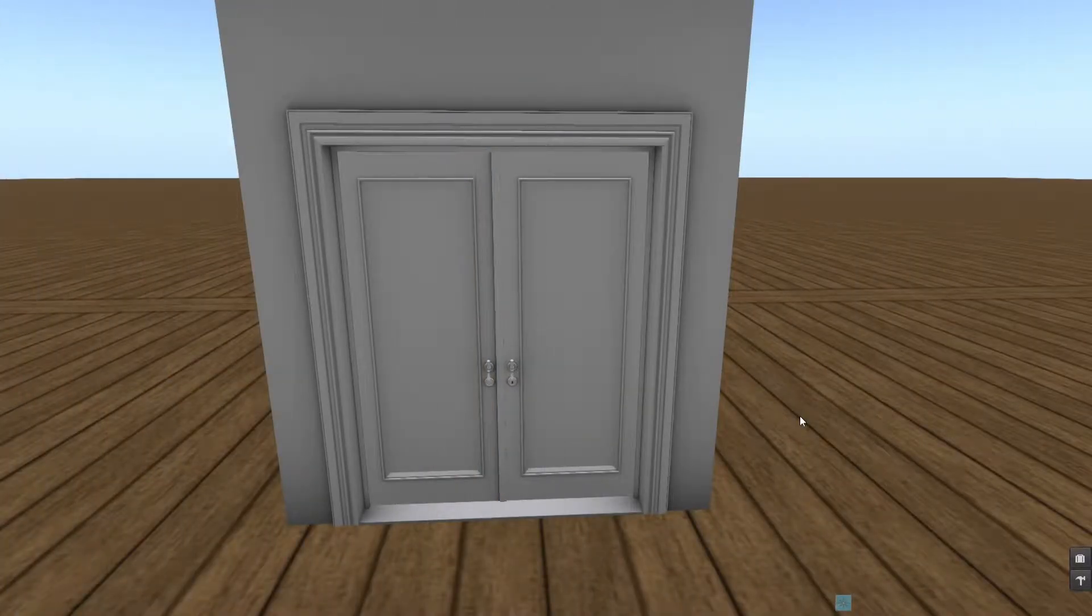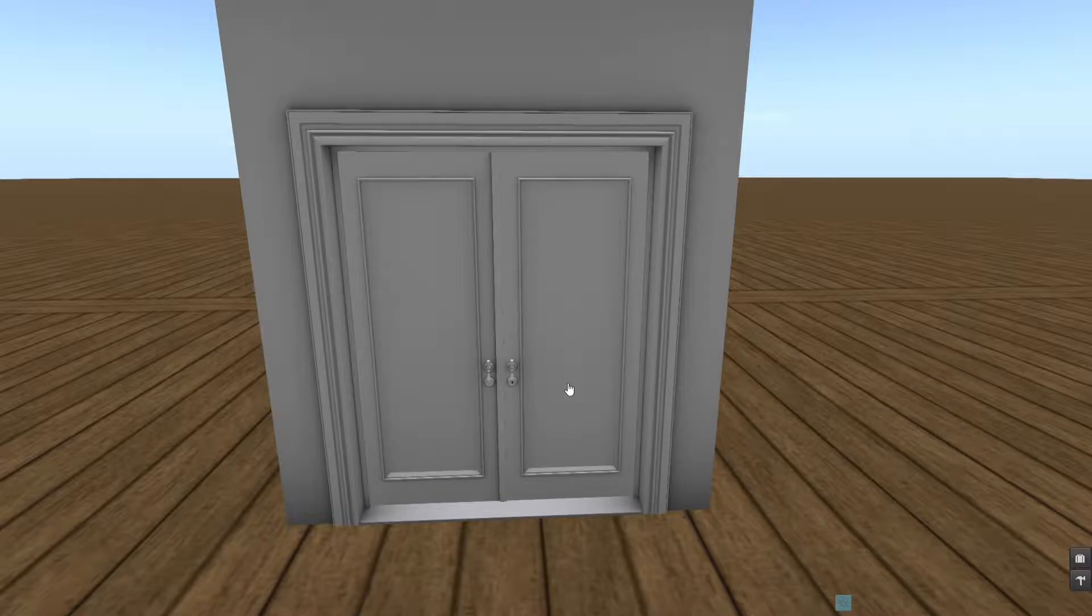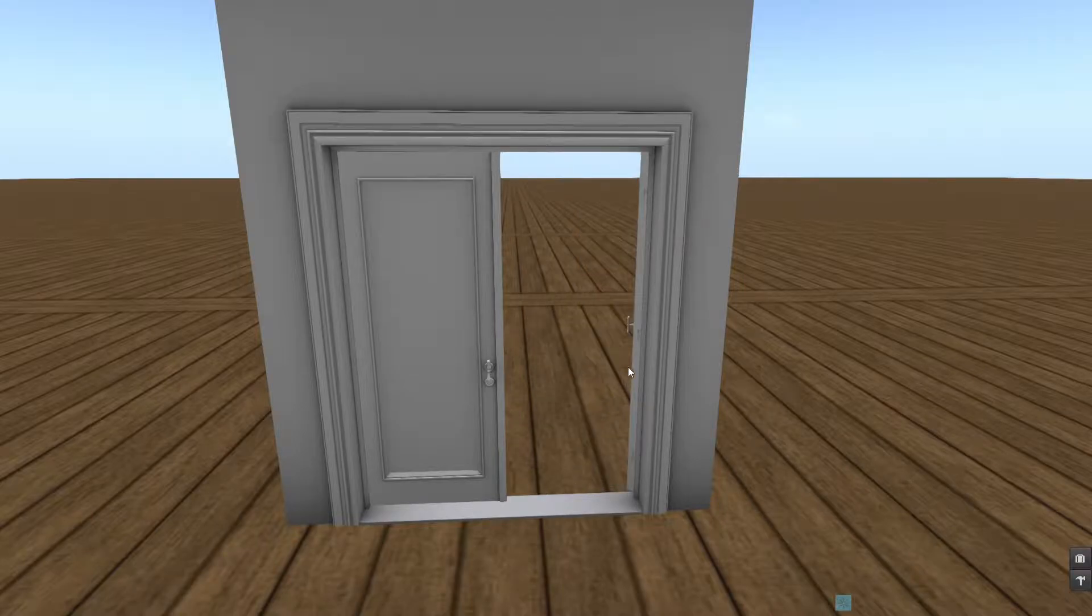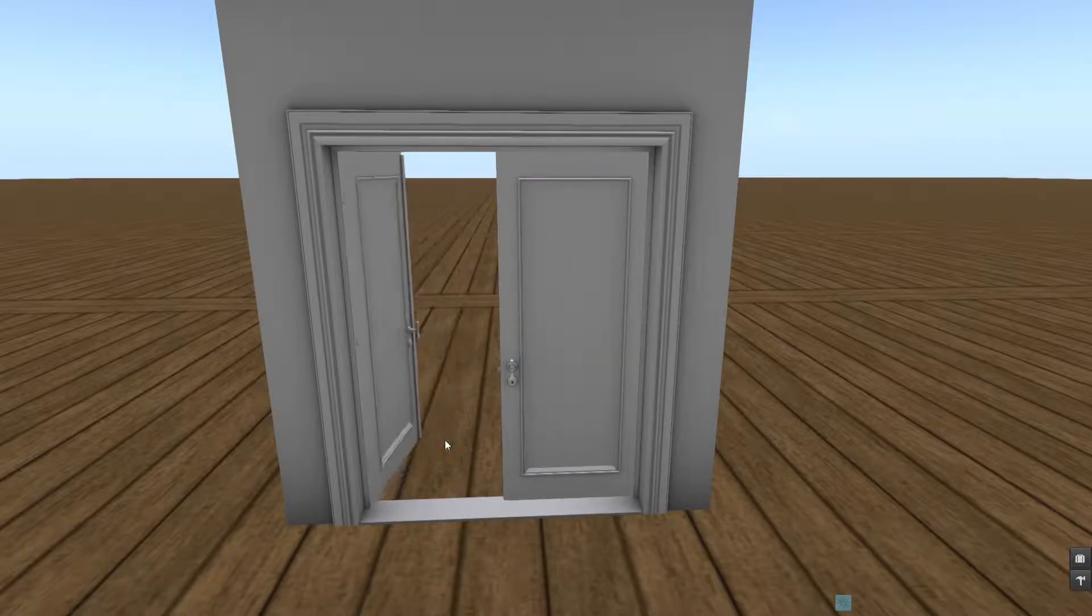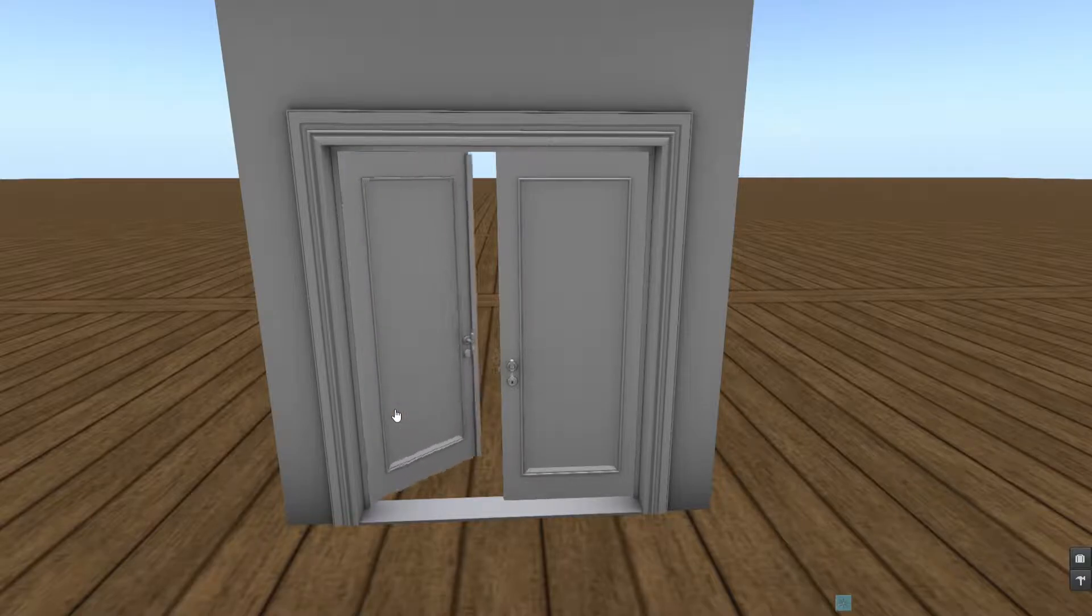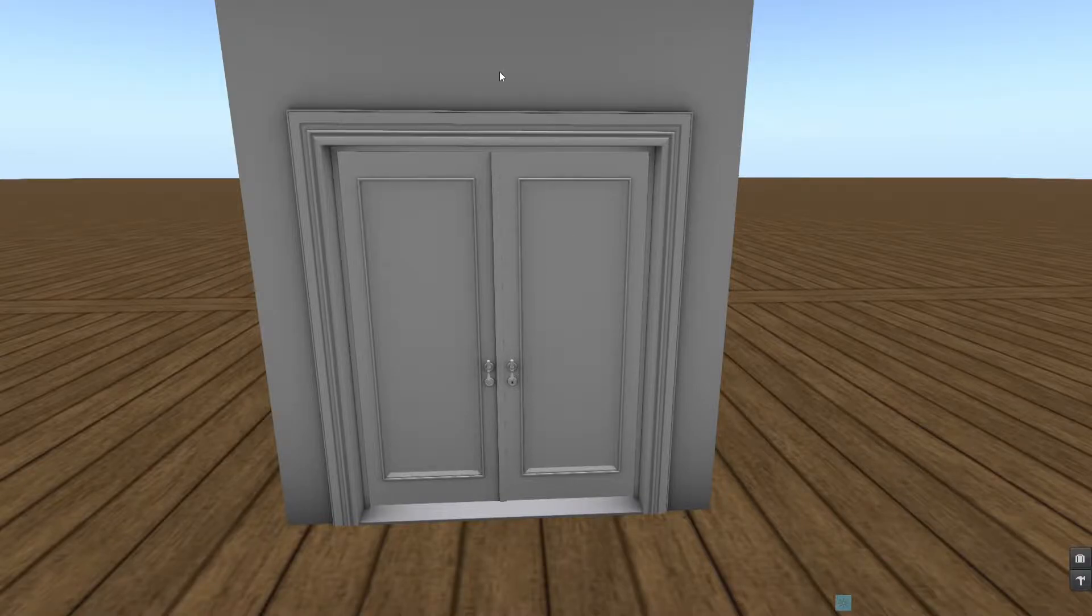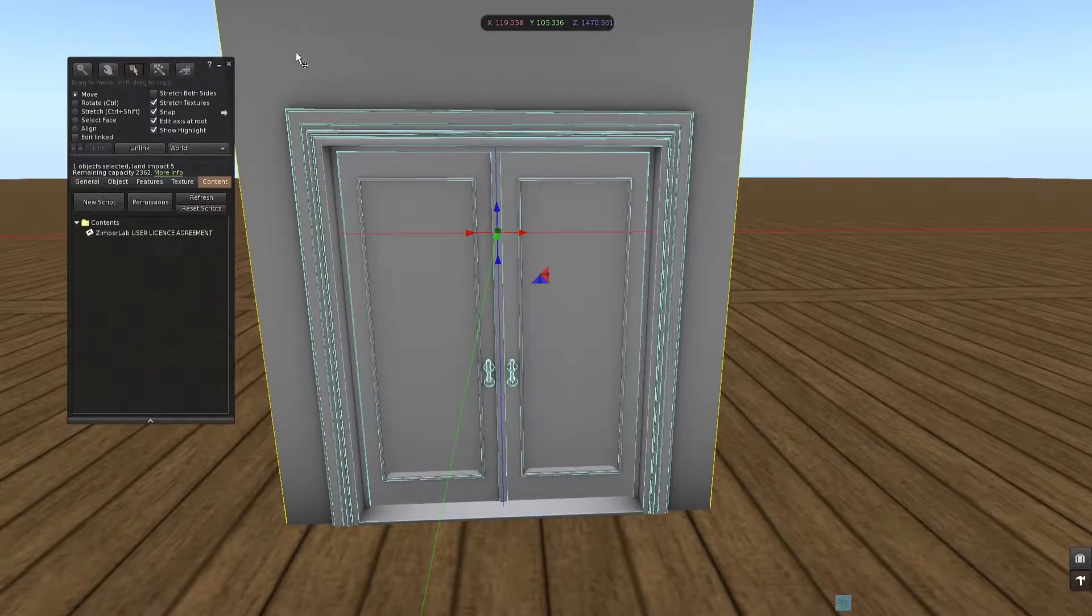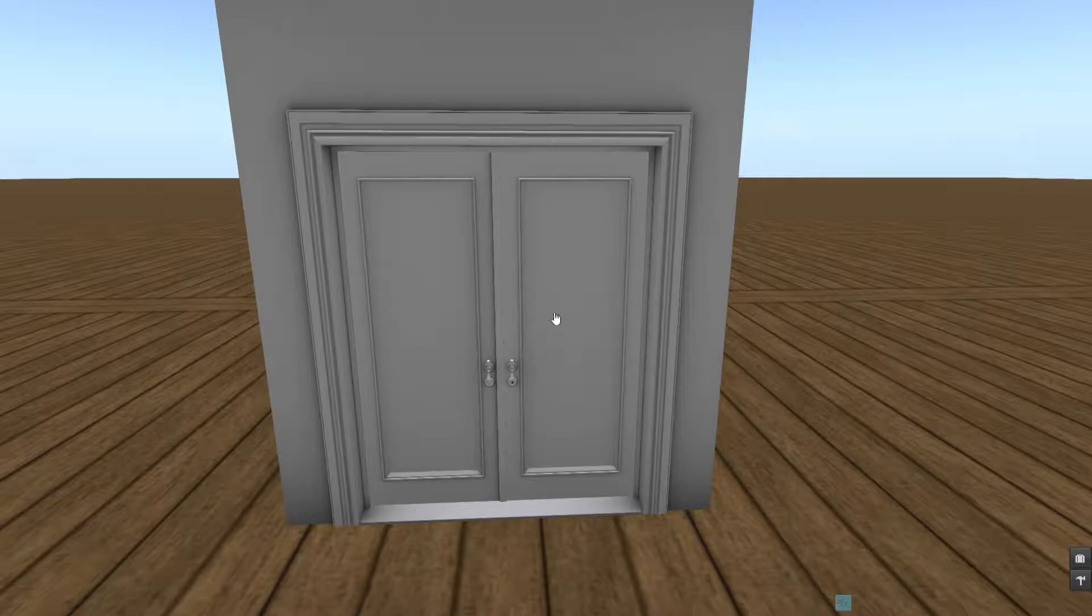The final option we have is setting a sync channel. This is needed in case of double doors that you want to have operate together. Currently they have their own script and their own configuration, and you can see they are opening independently. To have them open together, I have to assign the same sync channel and they have to be in the same link set. So you can see here the wall here is the root, so they are in the same link set.